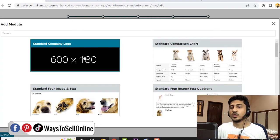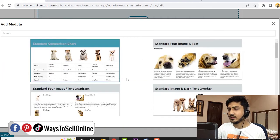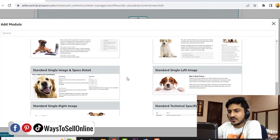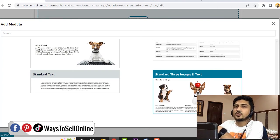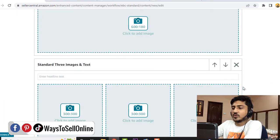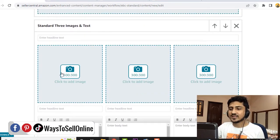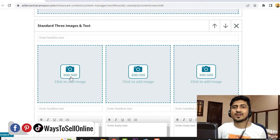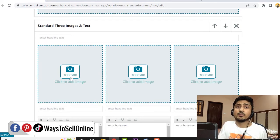Let's first select the Standard Company Logo module because it lets you add a banner or logo. Click on it and the module is added. To add a second module, click Add and scroll down — let's select Standard Three Images and Text, which lets you explain three features of your product with text. You can see the first module is the banner and the second module is for images with text. The image size recommended is 300 by 300 pixels. It is recommended to add images with the dimension 300 by 300 pixels. You can go to Pexels.com, download copyright-free images, and convert them to those dimensions before uploading. For now I won't resize since I'm just showing an example and will not publish this A+ content.